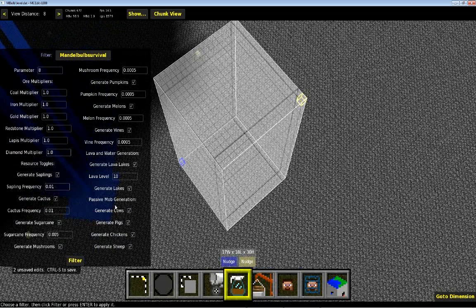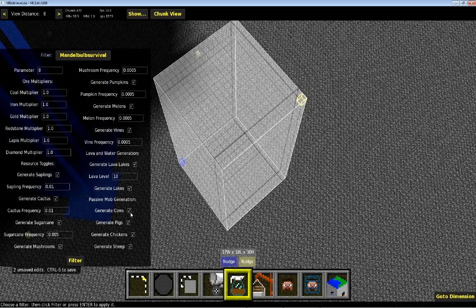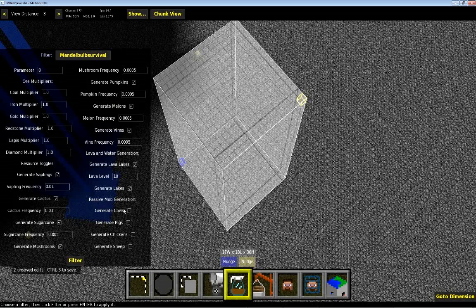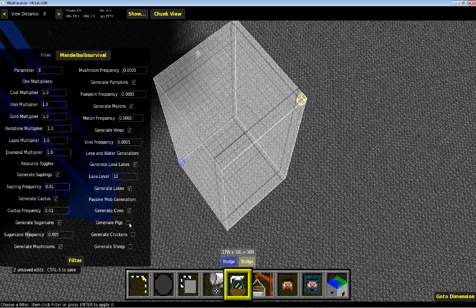So if you have cows off but you have the other three on, then it will only choose one of these three for the pack. If you have them all off, it won't do any passive mob generation at all. If you have only one on, then you'll only get one pack. That's all there is for the passive mob generation.